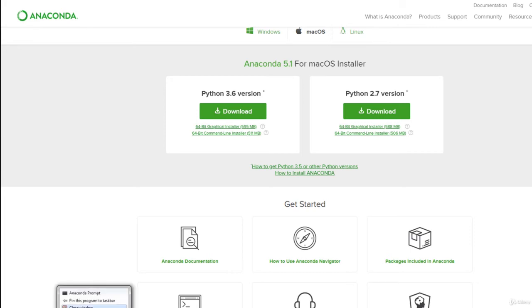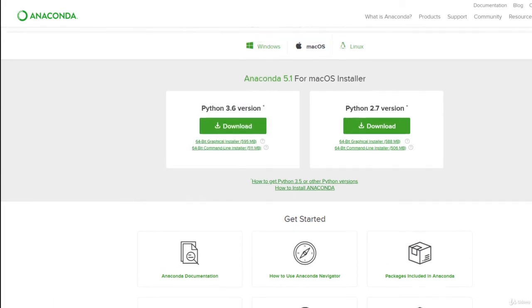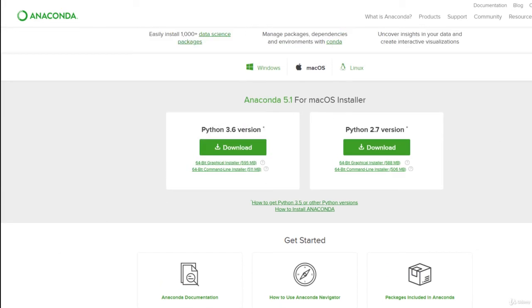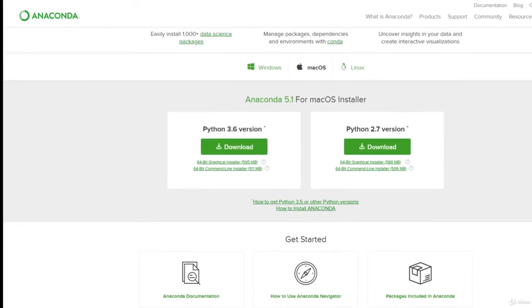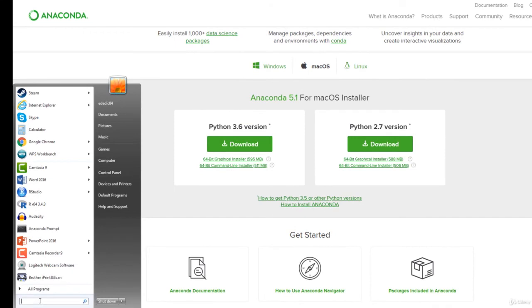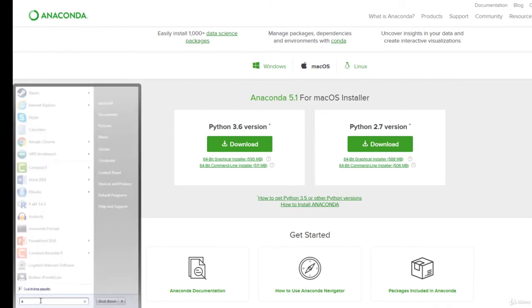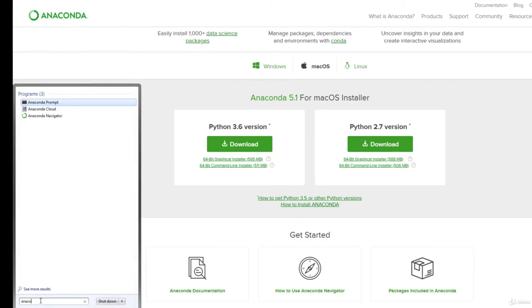Once you download one of those, what you want to do next is search for Anaconda Prompt. And once you do that, you're going to get this.